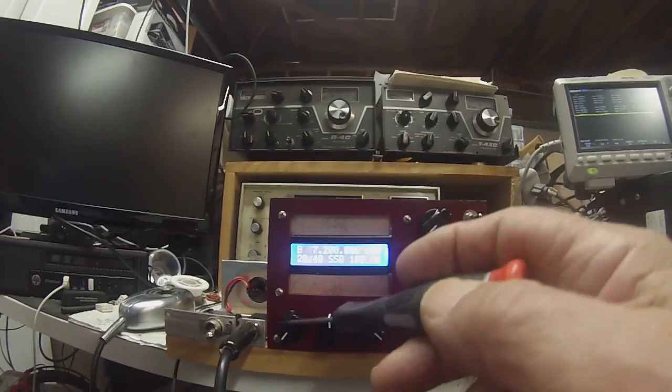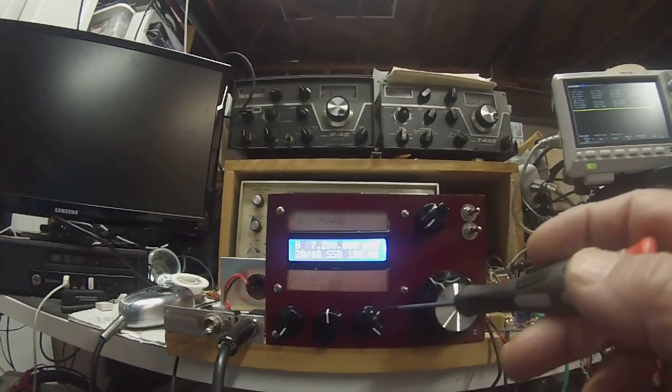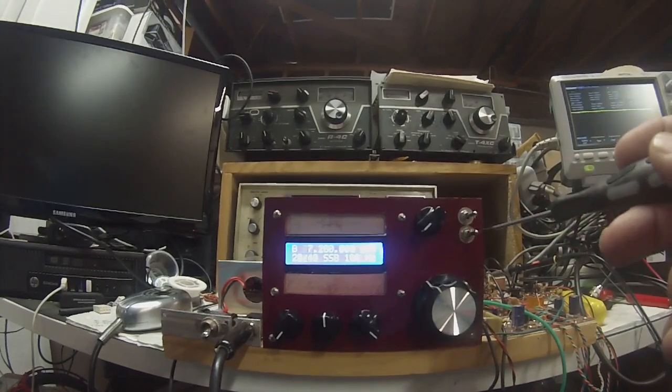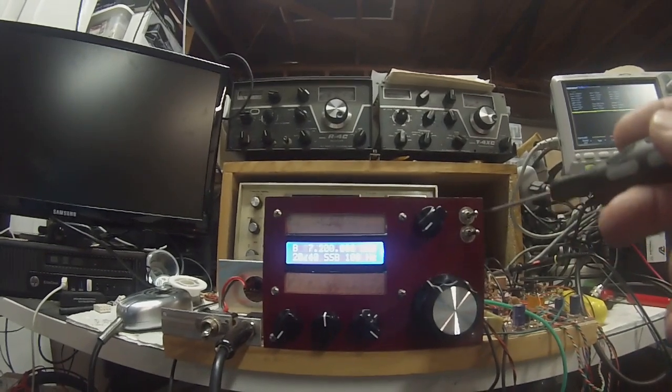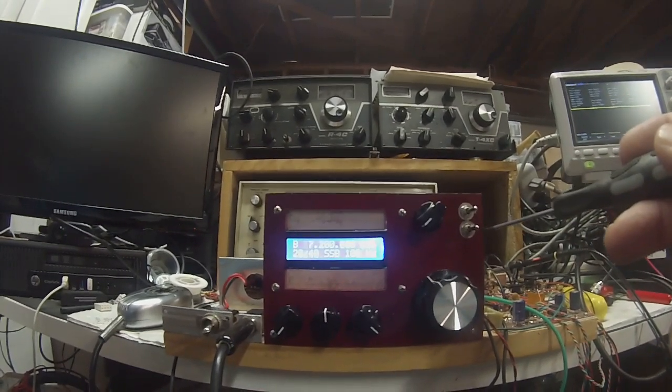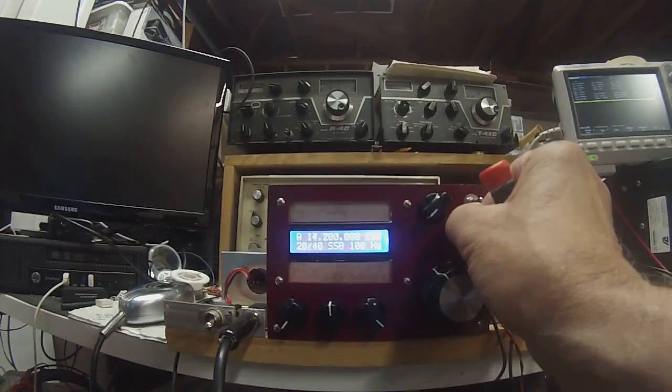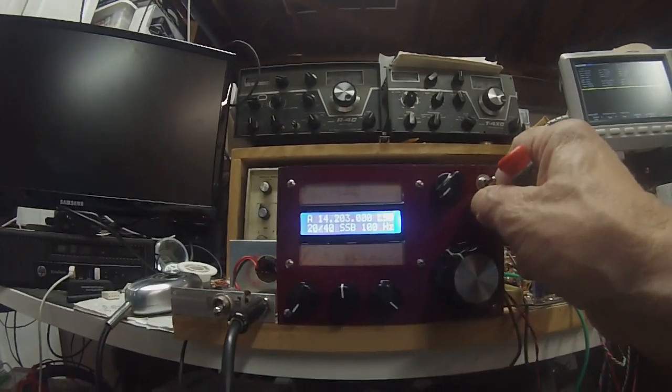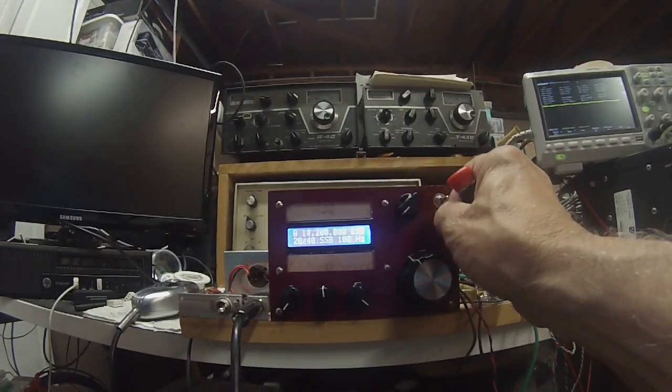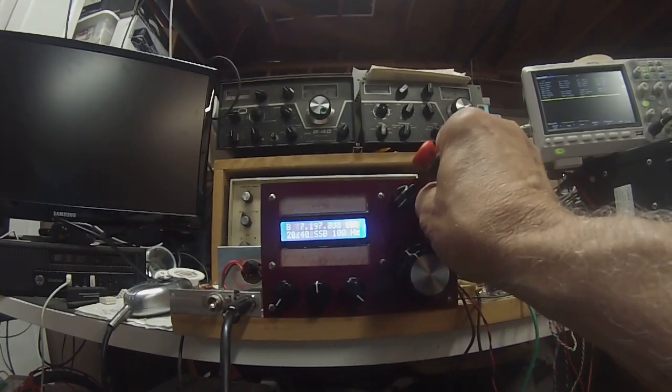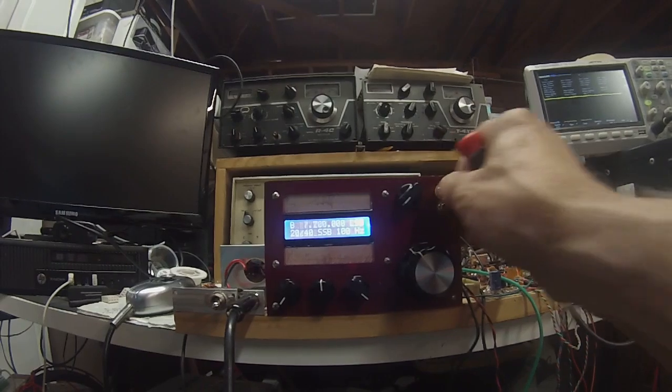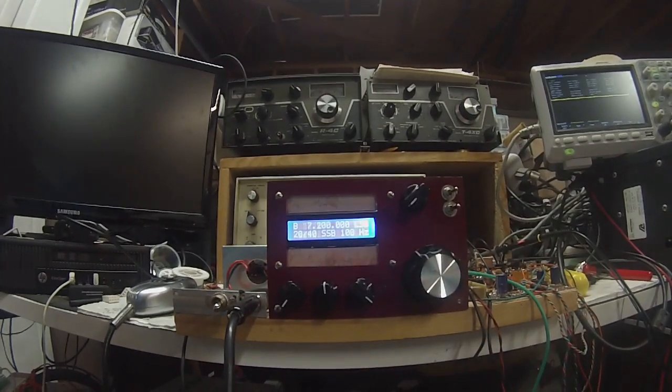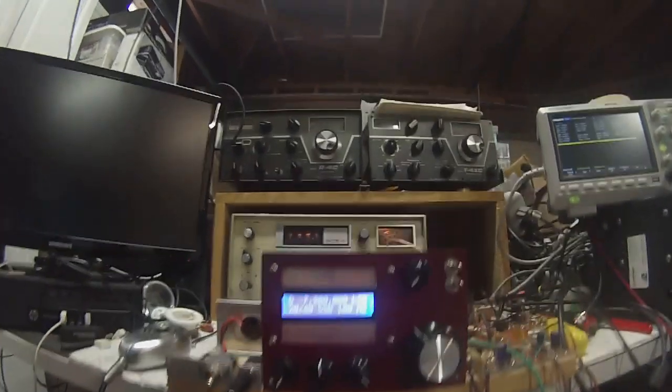Our controls here are mic gain, carrier balance, RF gain, audio gain. These two switches here control upper sideband and lower sideband, and also lets you pick the band of choice. As you can see, it's now on 20 meters and 40 meters, then lower sideband, upper sideband. So you have some pretty nice functionality.